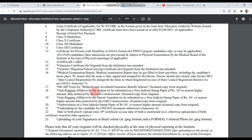Eighteenth, Anti-Ragging Affidavit by the Student — you have to make this affidavit on a non-judicial stamp paper of Rs. 10. If the court does not make a stamp paper of Rs. 10, you will have to use a higher denomination — maybe Rs. 20, 50, or 100, whatever is available. Nineteenth, Anti-Ragging Affidavit by Parent and Guardian — also to be made in court. Twentieth, Authorization on a non-judicial stamp paper of Rs. 10; the format is provided in this PDF below.